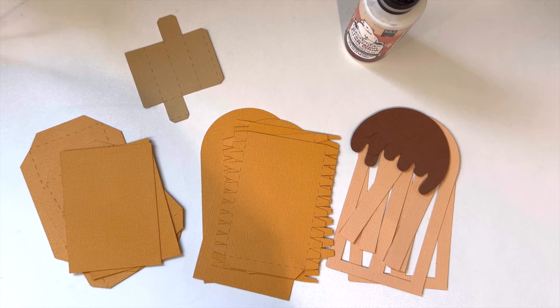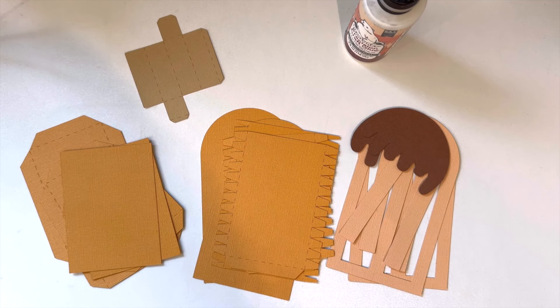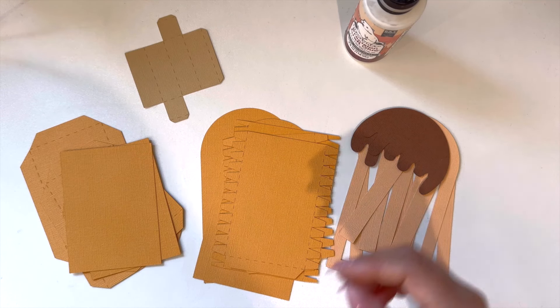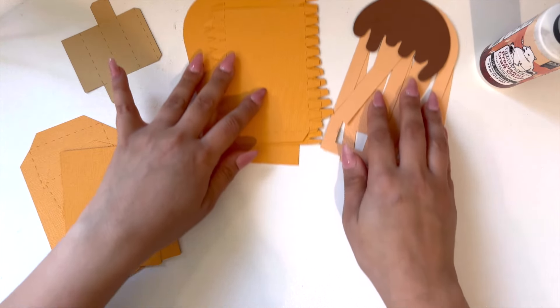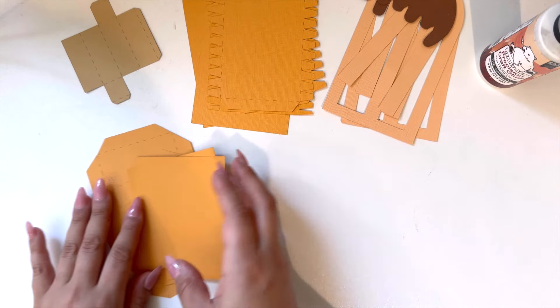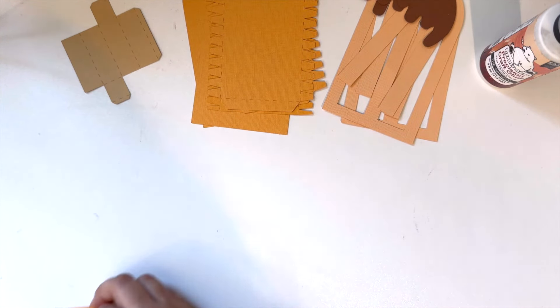Hi everyone, this is Jessica from A Mother's Crafts designing for 12x12 Cardstock Shop. Today I'm going to be showing you guys how to assemble an ice cream box.